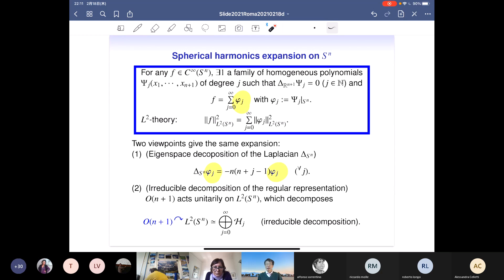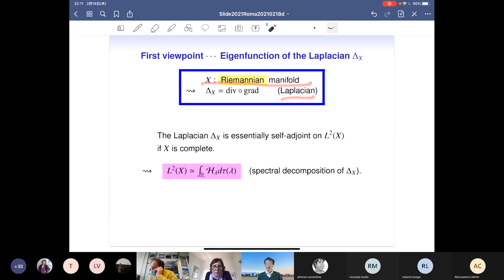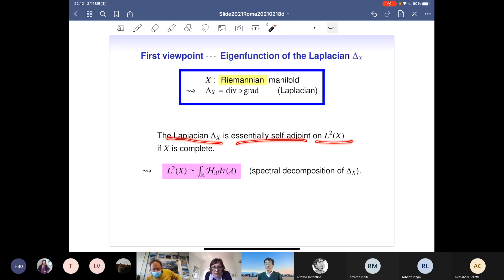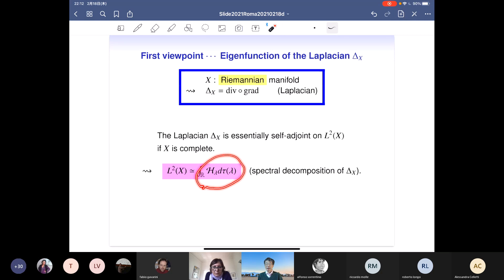Let us consider a more general setting for each viewpoint. For the differential equations viewpoint, we assume that X is a Riemannian manifold. There is then an intrinsic differential operator called the Laplacian, which is a second-order elliptic differential operator — the divergence composed with the gradient. If X is geodesically complete, the Laplacian has a unique self-adjoint extension on the Hilbert space L²(X), and we can apply the general spectral decomposition of self-adjoint operators, giving us the eigenfunction decomposition of the Laplacian.